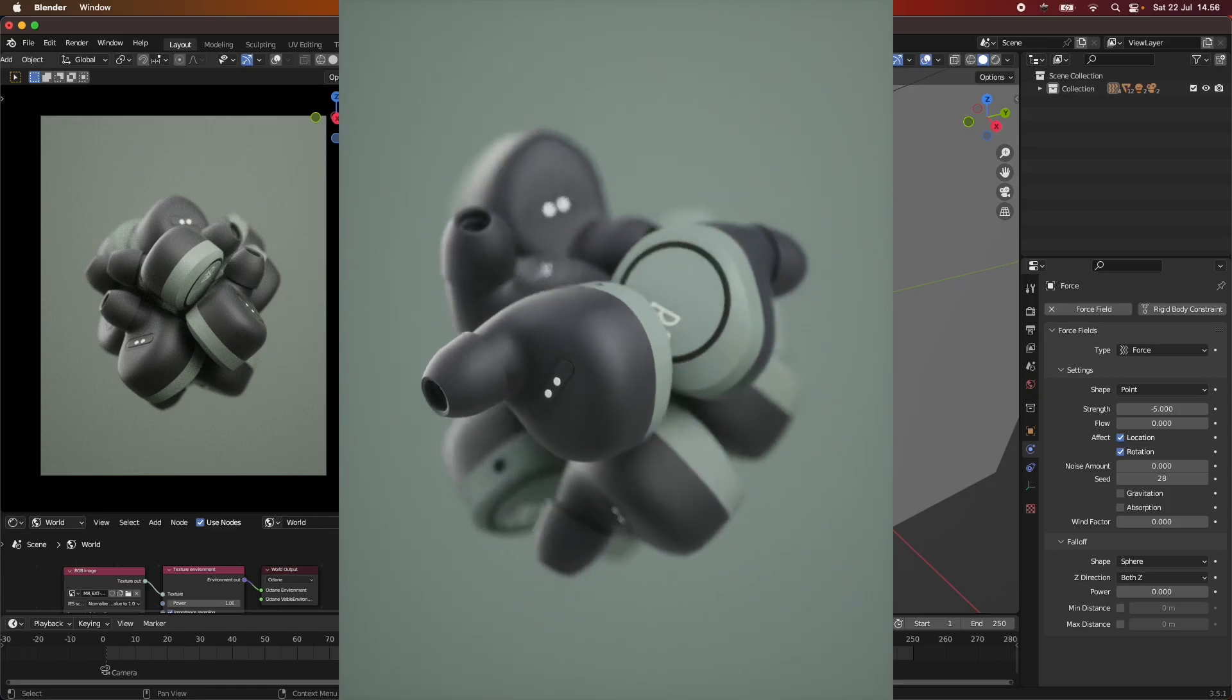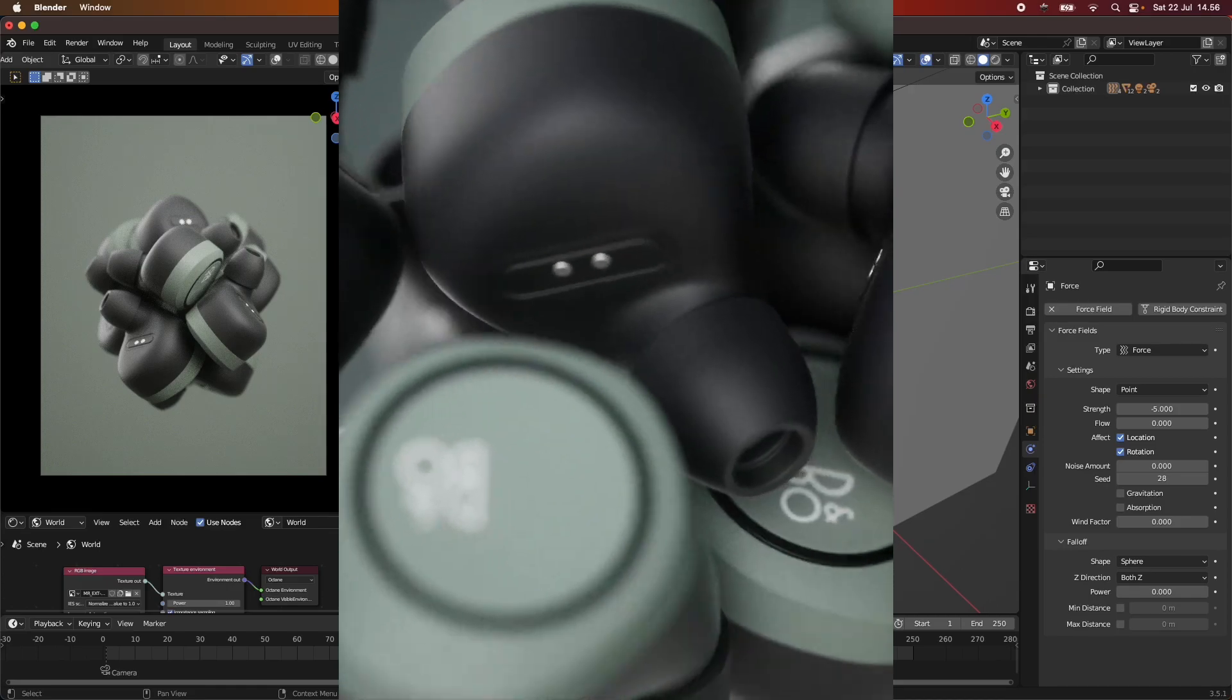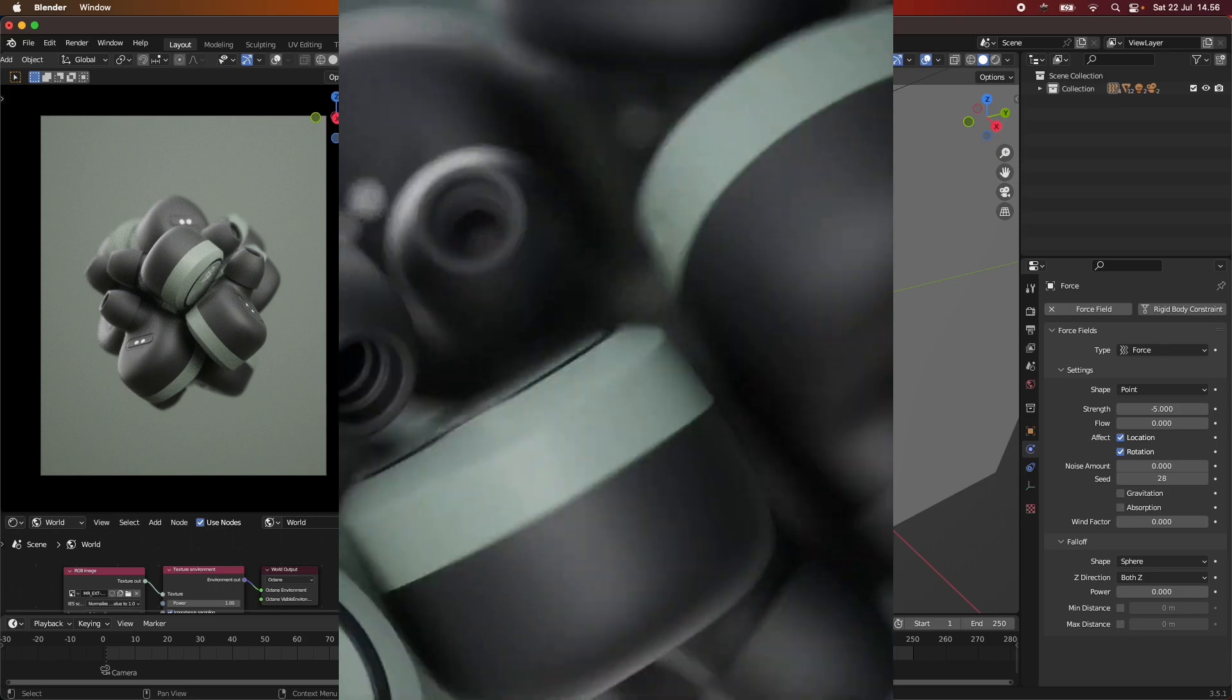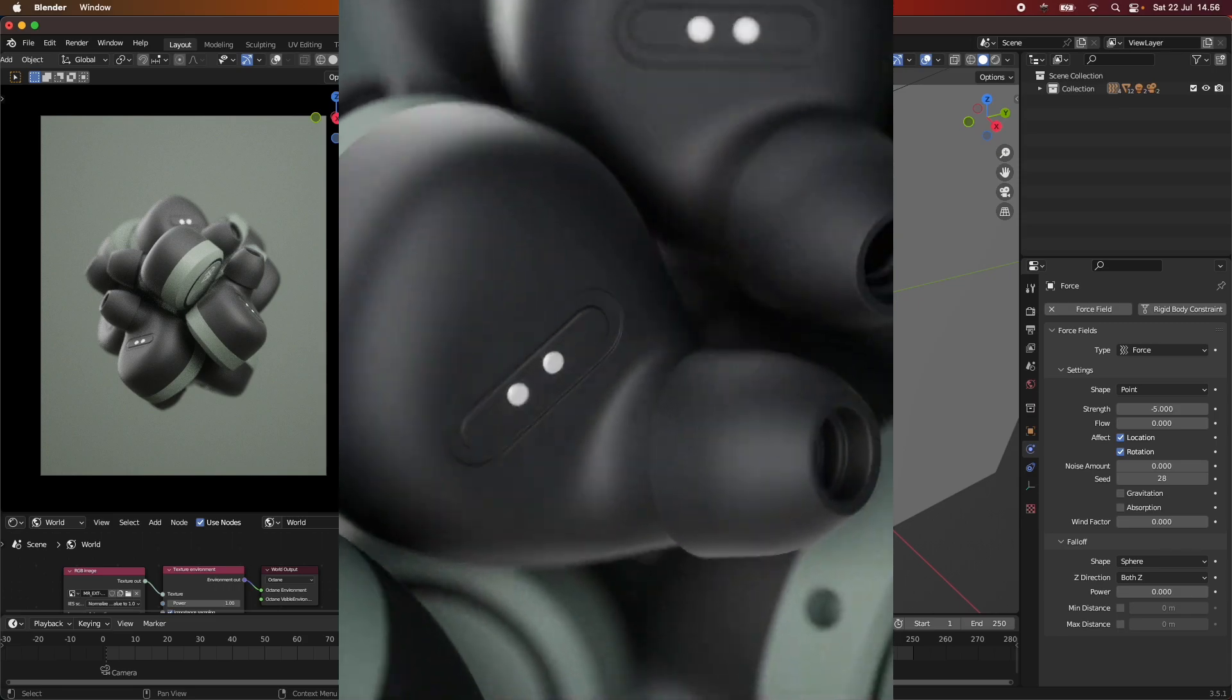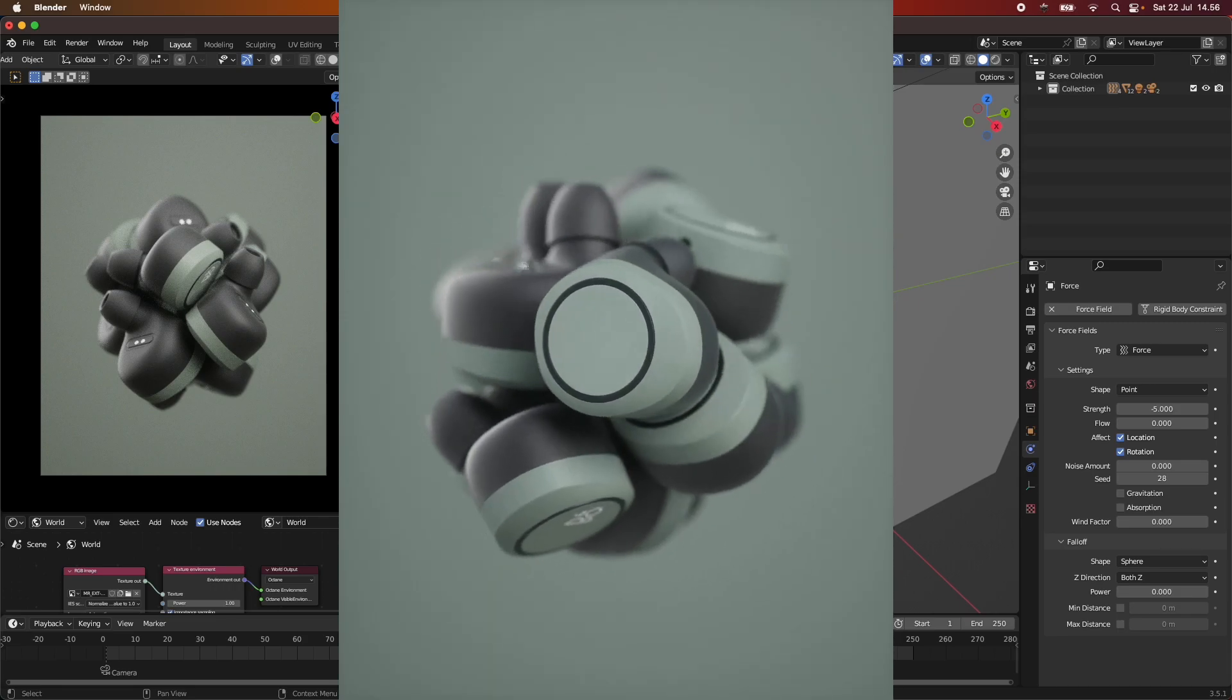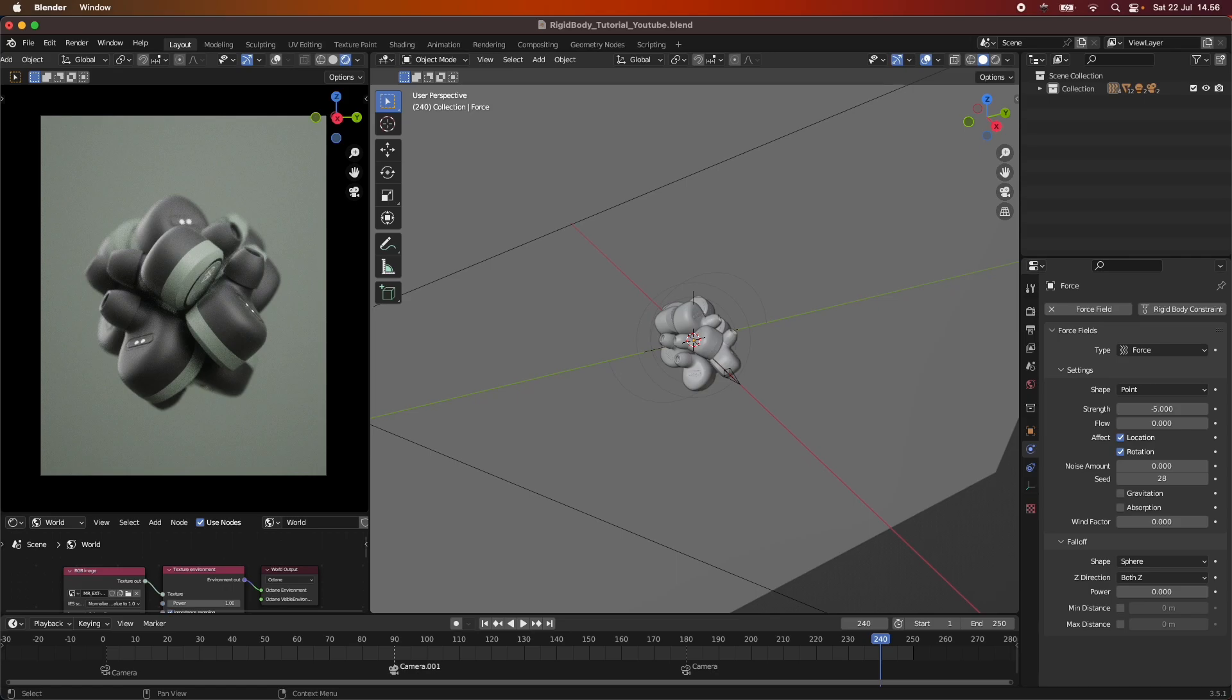Hey everyone and welcome back to today's tutorial where we are going to be looking at a rigid body simulation. This is a rather simple simulation and I thought it would be funny just to highlight what use it could be for and also just to show you that the rigid body simulations are not that difficult in Blender.